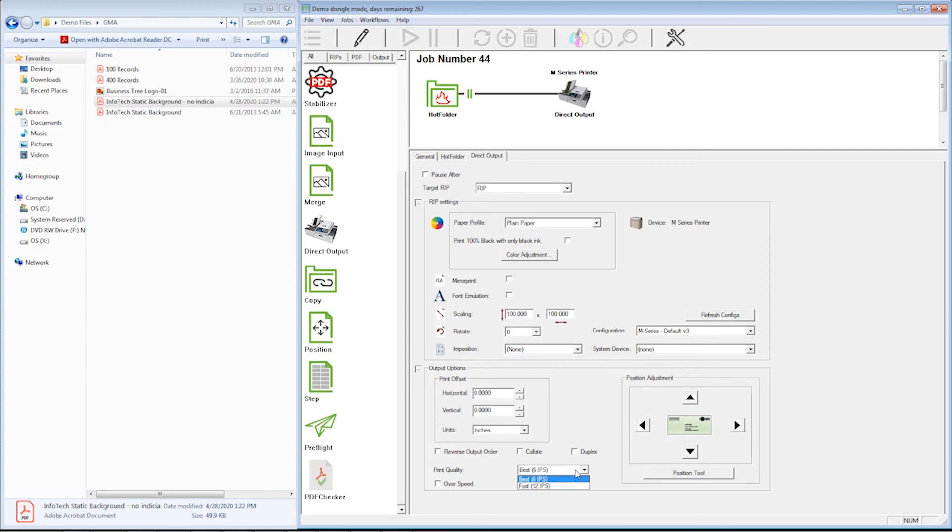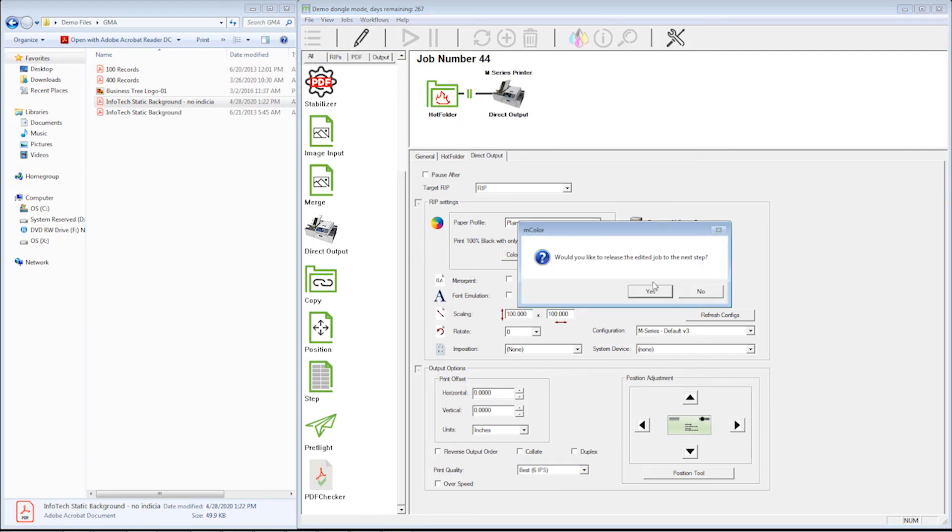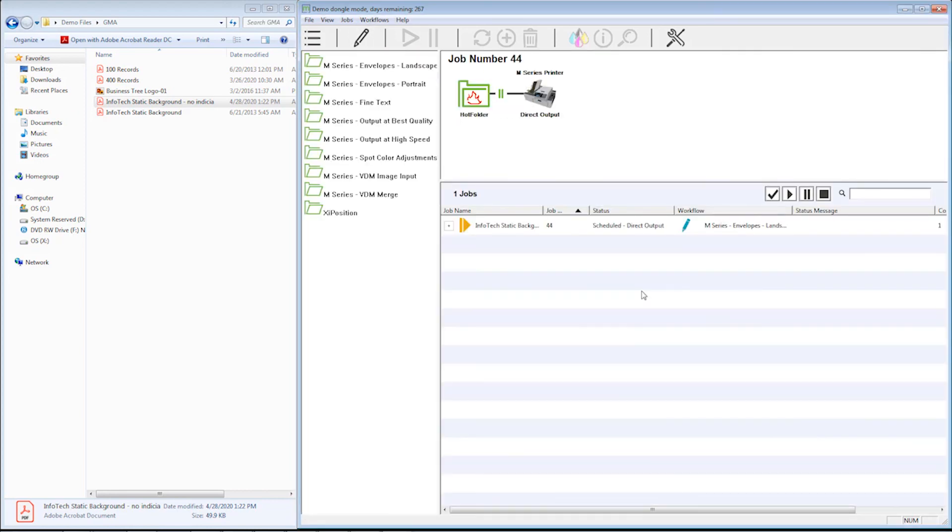I can also change the quality from best to fast or fast to best, whichever way I wanted to do it. Once I made these changes, all I'd have to do is hit the pencil icon and it's going to ask me if I want to release the job. When I say yes, it'll send it over to the printer and print that job.